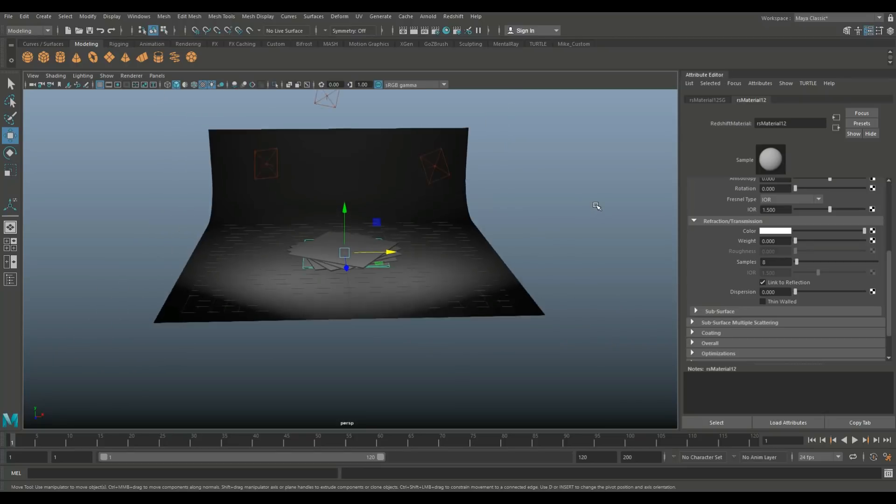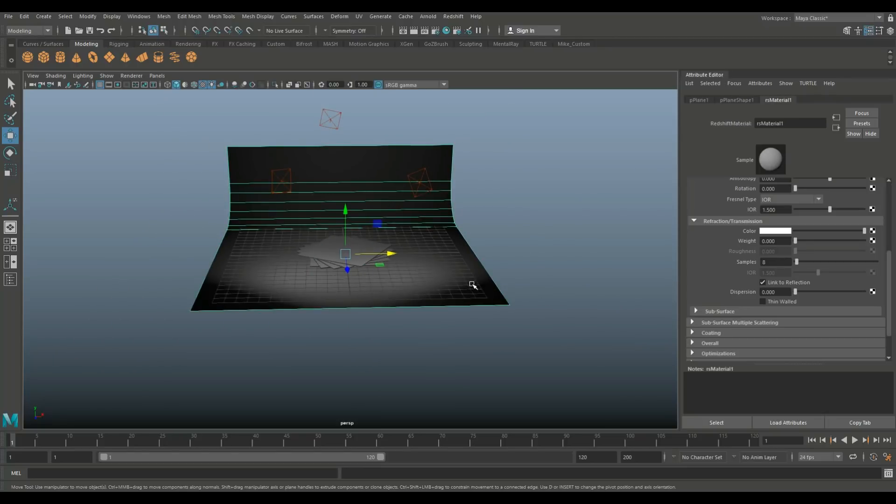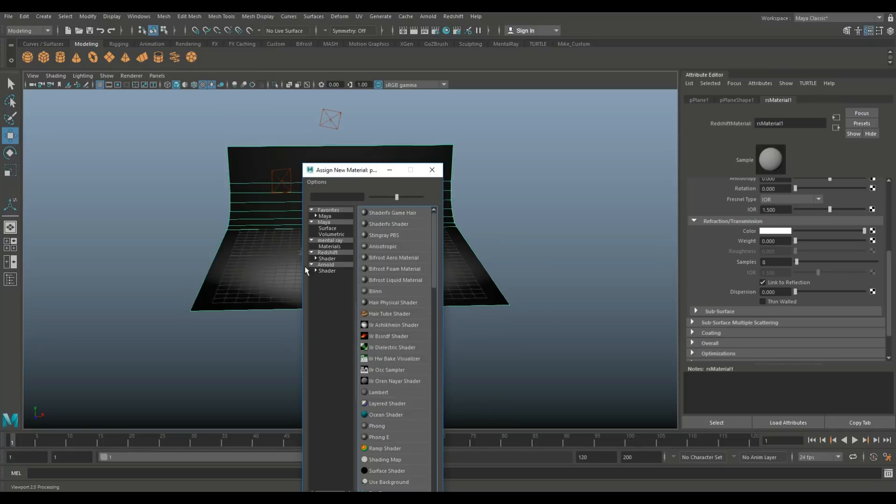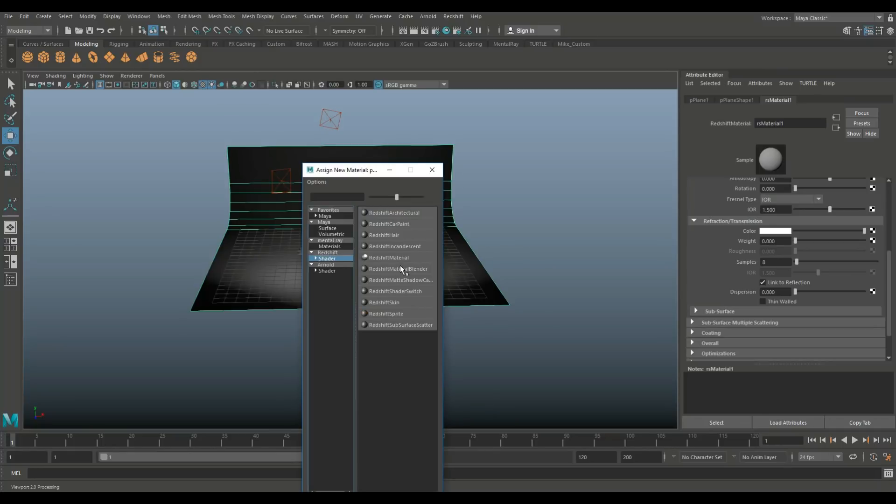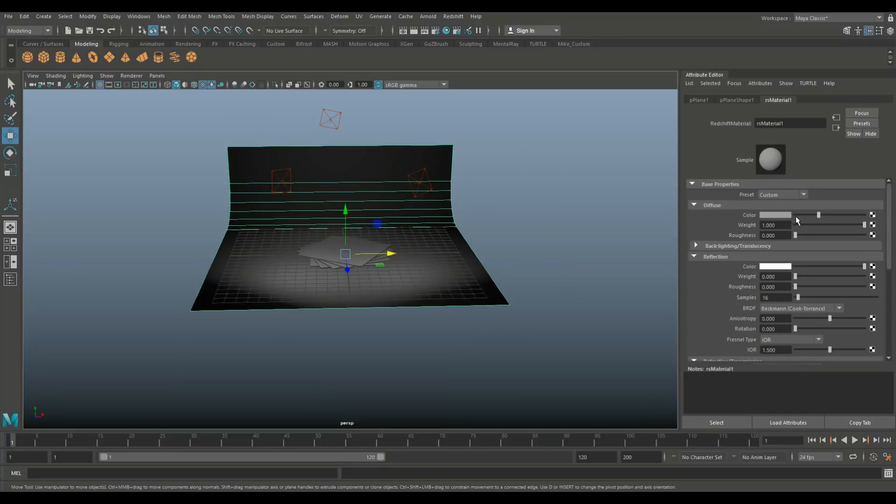So I created a backdrop and I applied a default Redshift material to it simply by right-clicking, going to assign new material, Redshift shader, Redshift material. And then what I did is I went into the attribute editor, I went into the color and I set the reflection to zero.